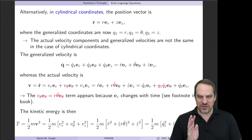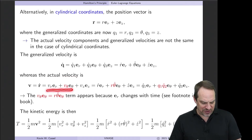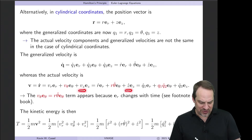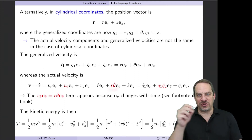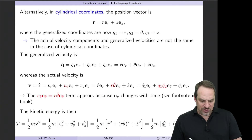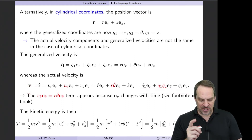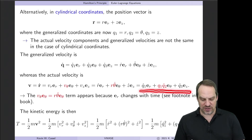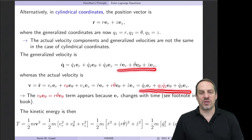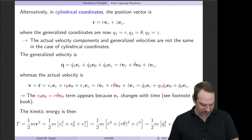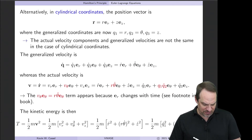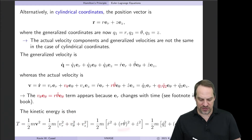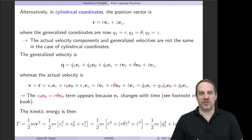The actual velocity, however, is not the same as the generalized velocity. The actual velocity is v_r·e_r + v_θ·e_θ + v_z·e_z, where v_r = r-dot and v_z = z-dot, but v_θ = r·θ-dot — the radial distance times the angular velocity. So in terms of generalized coordinates, the actual velocity is q1-dot·e_r + q1·q2-dot·e_θ + q3-dot·e_z. This shows that actual and generalized velocities are not the same in cylindrical coordinates. For kinetic energy, T = ½mv², where v² = r-dot² + (r·θ-dot)² + z-dot².